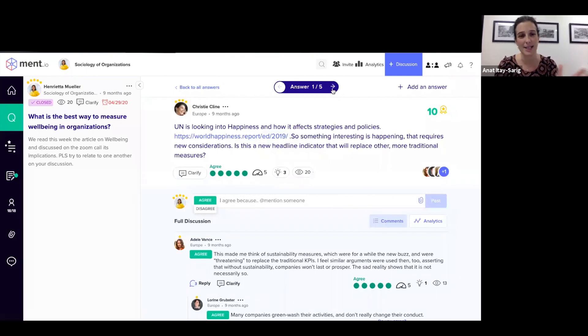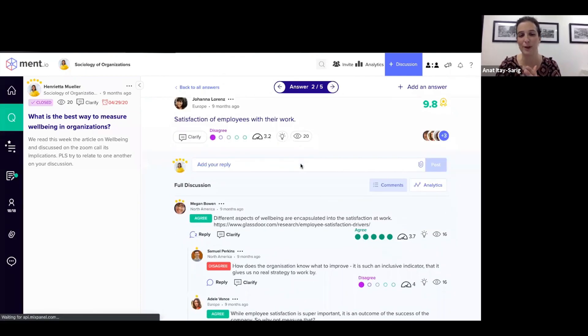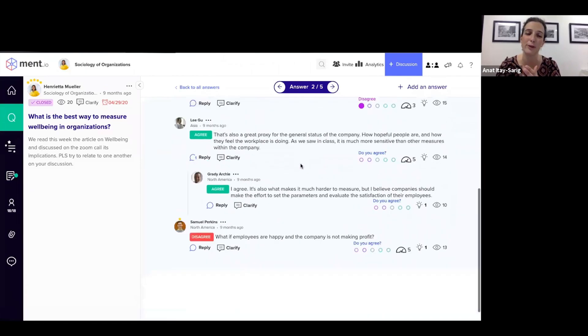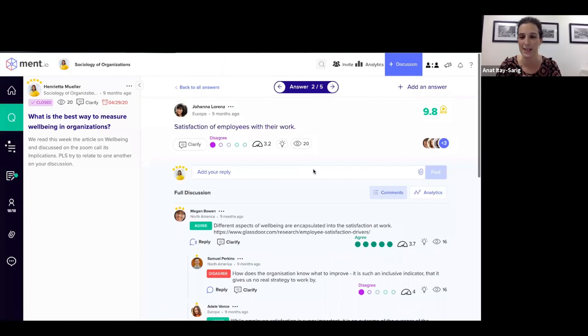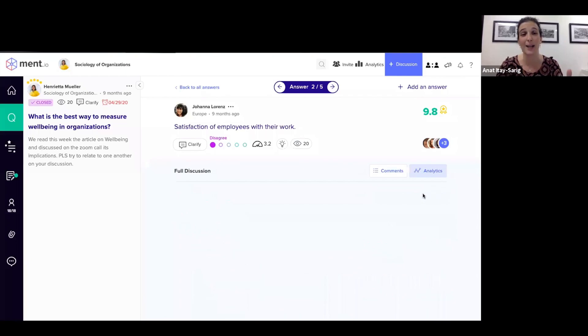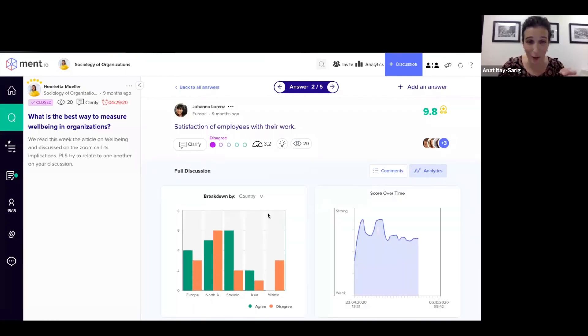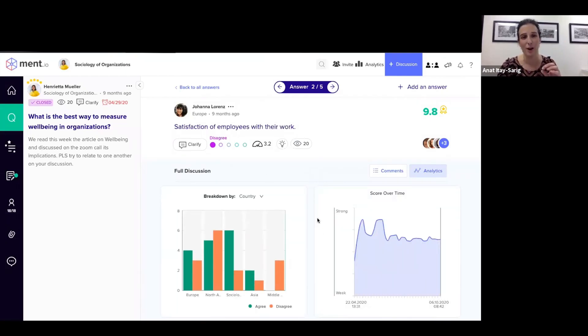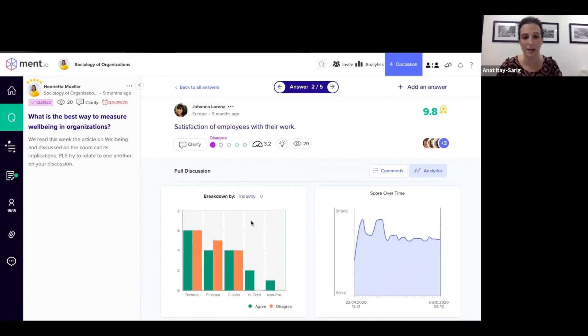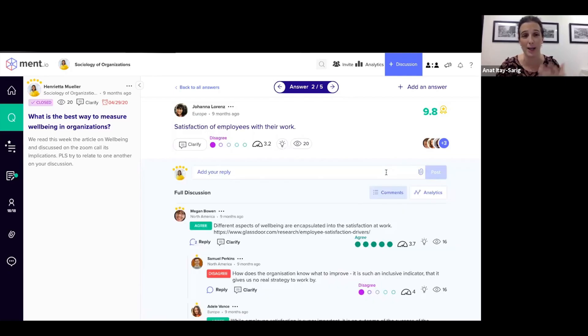I can skim through the different answers and only view the agreements and disagreements. I can really also focus in particular on the agreements and disagreements according to segments that I determine when I open this particular team.